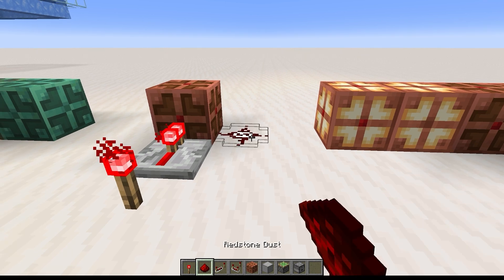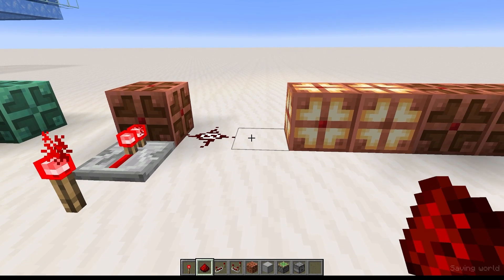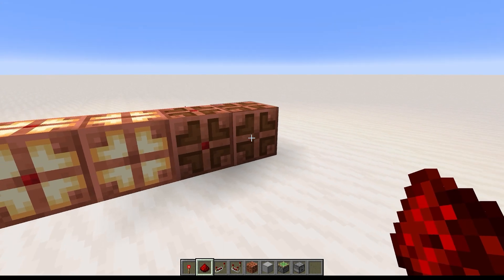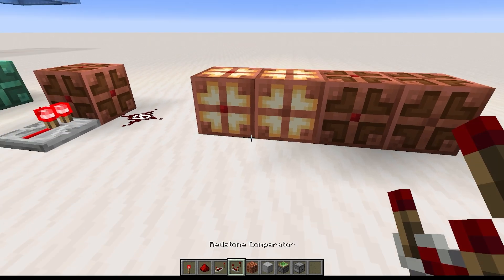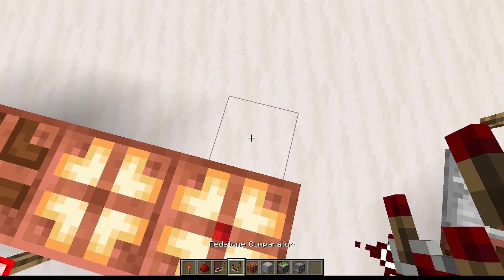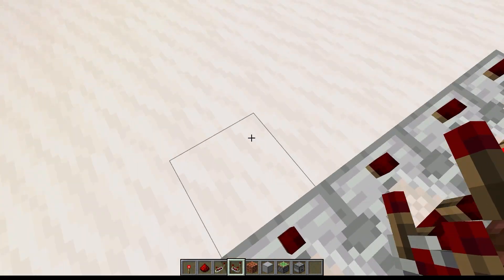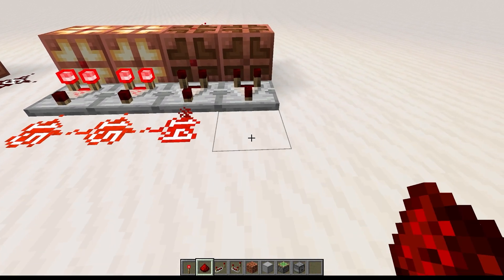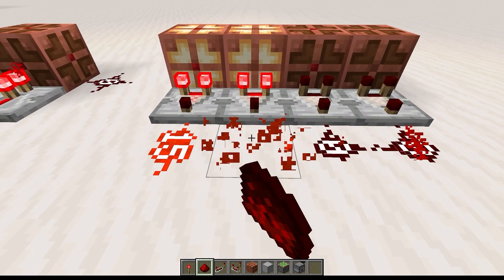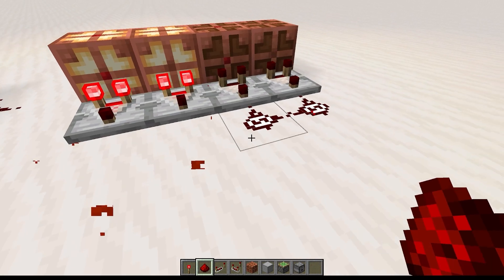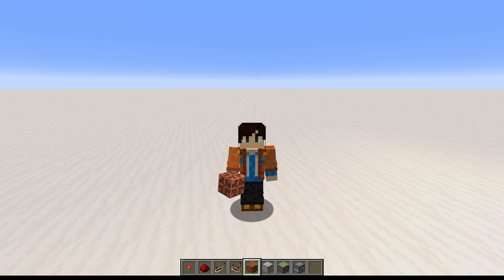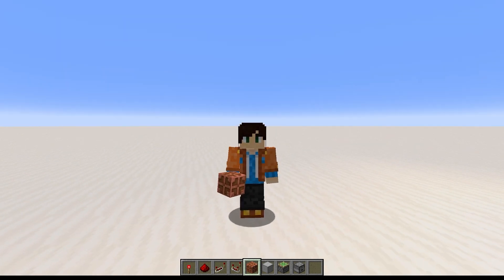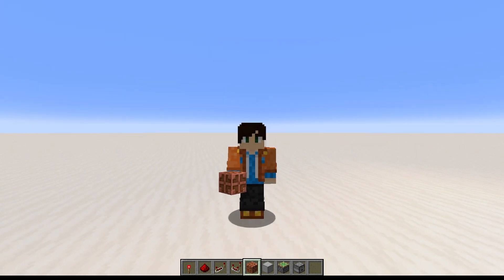Copper bulbs are a transparent block for redstone purposes and have four different block states, two of which are light-emitting states. When a Copper Bulb is lit, a comparator will read a signal strength of 15 from it. When it's unlit, a comparator will read a signal strength of 0 from it. And while for most other redstone components, being powered and being on are the same thing, the Copper Bulb is different.